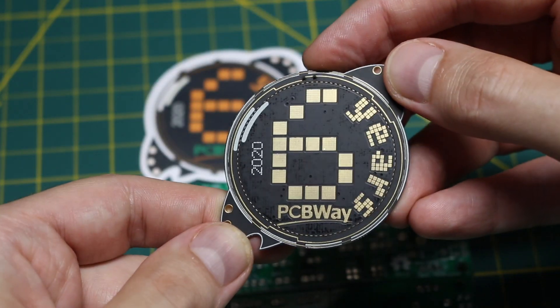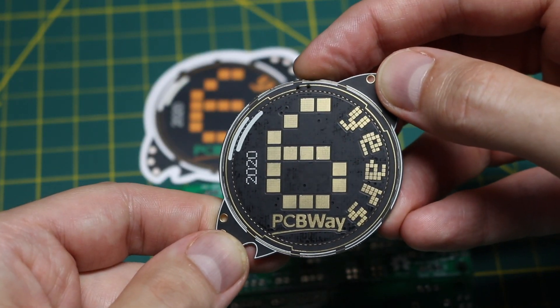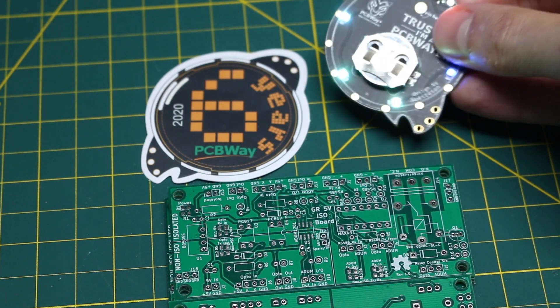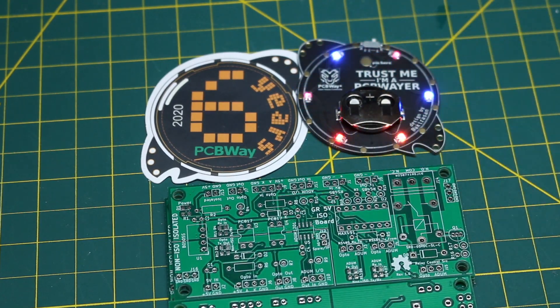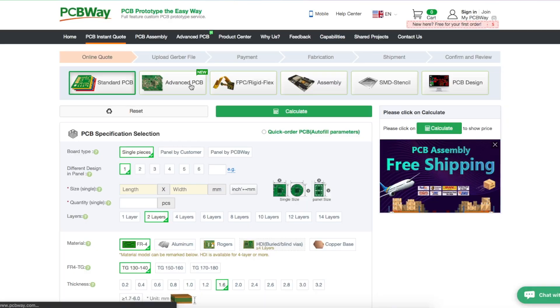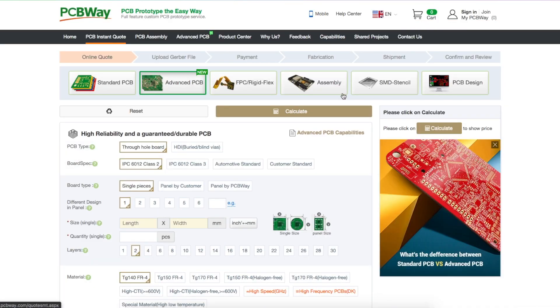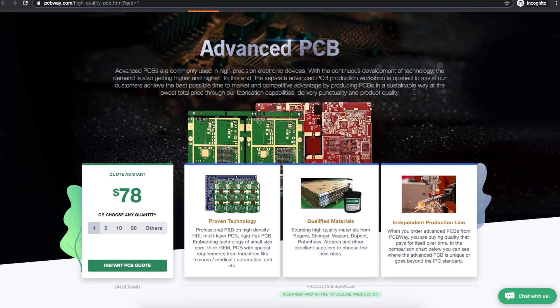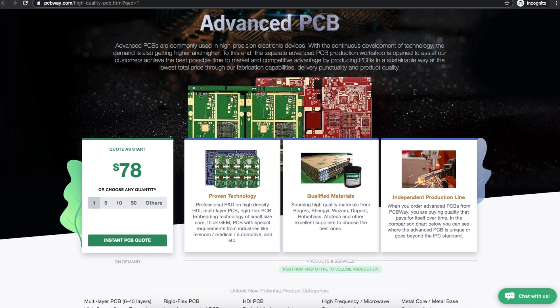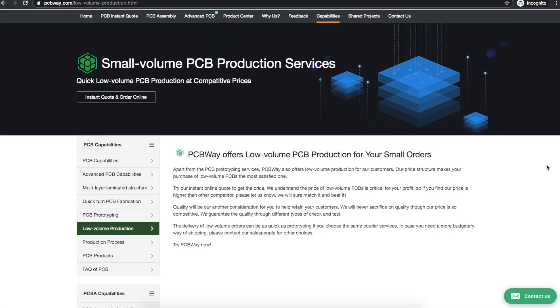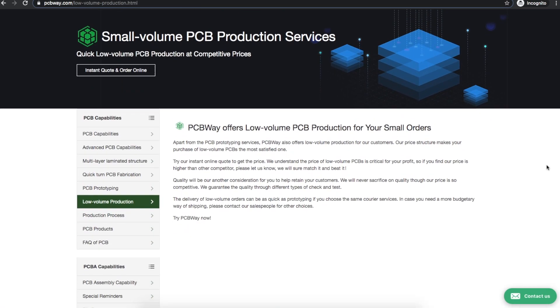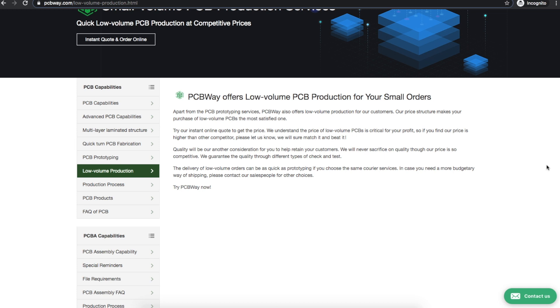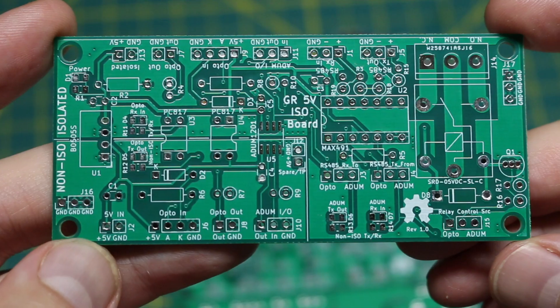PCBWay is celebrating six years in business and I've been working with them for the past year. So if you need simple hobby level PCBs or advanced PCBs or any other special capabilities like PCB assembly, go check them out at PCBWay.com and see what they have to offer.